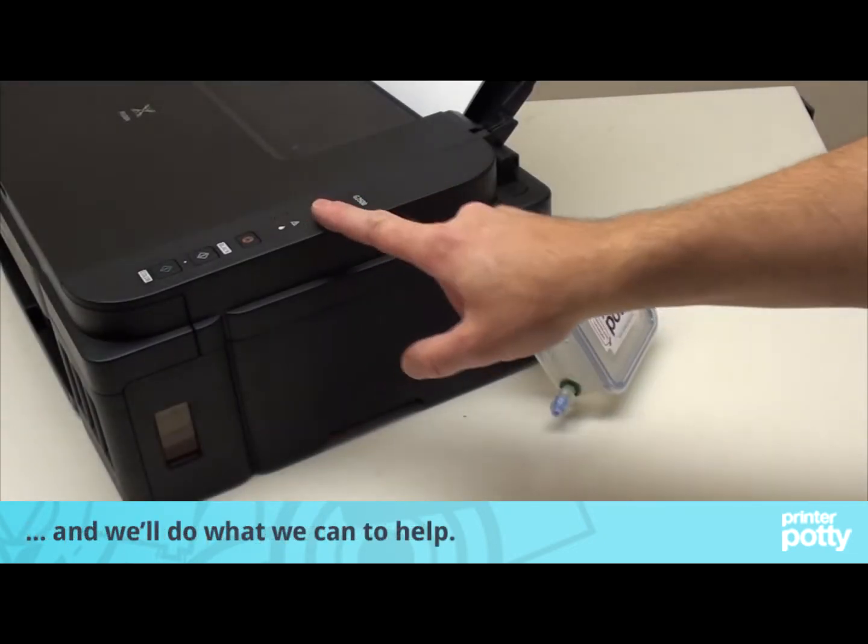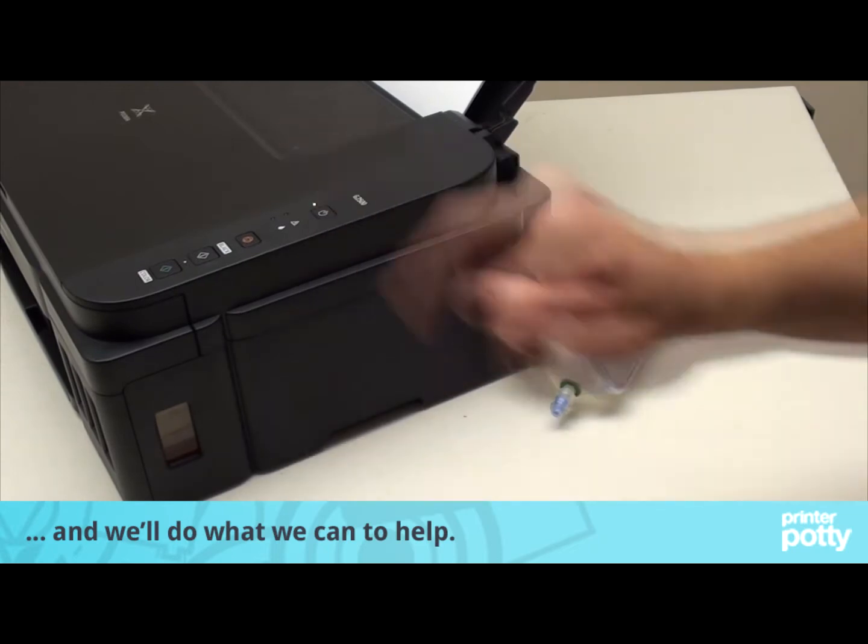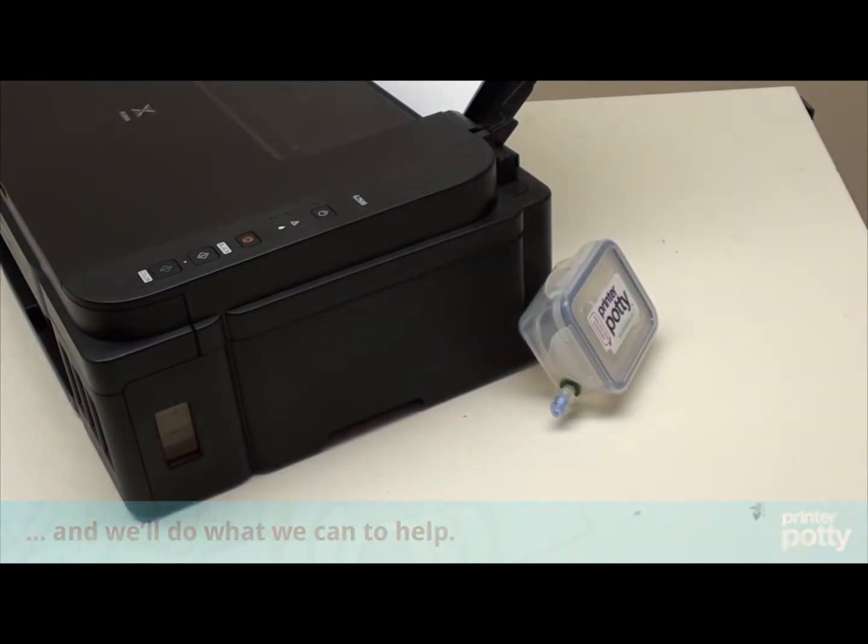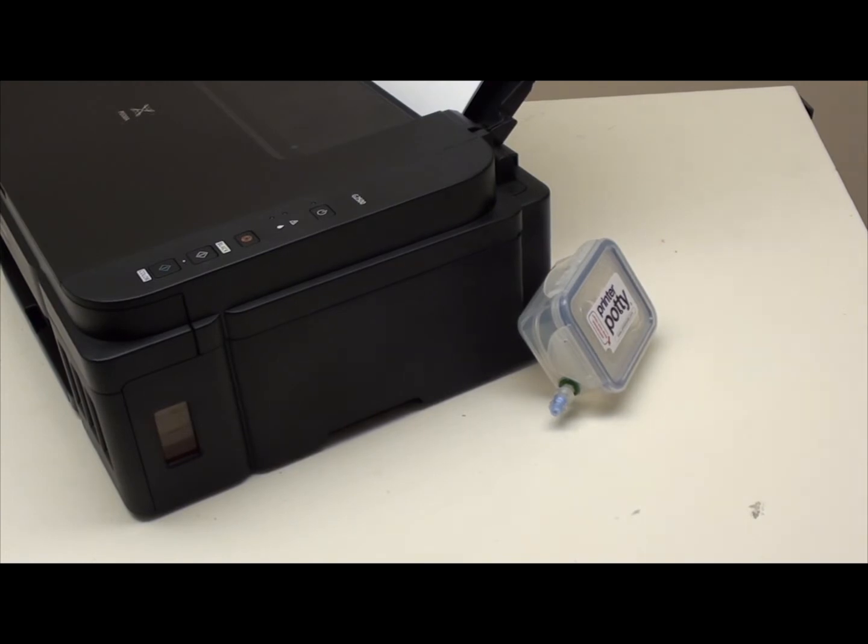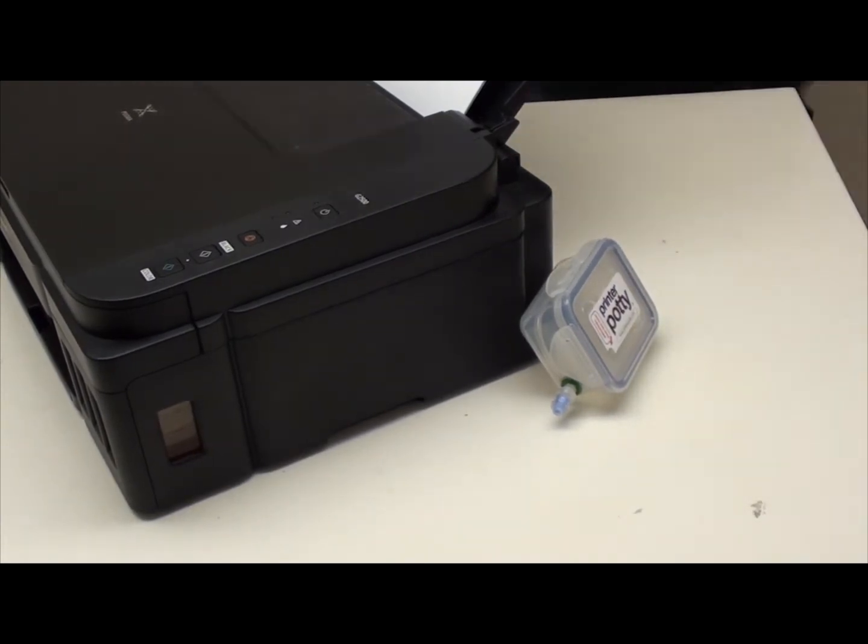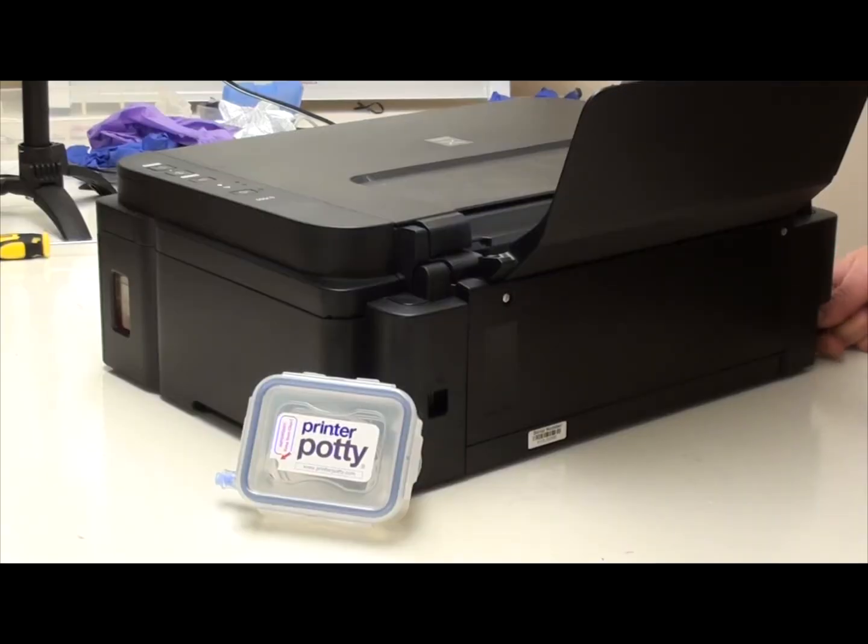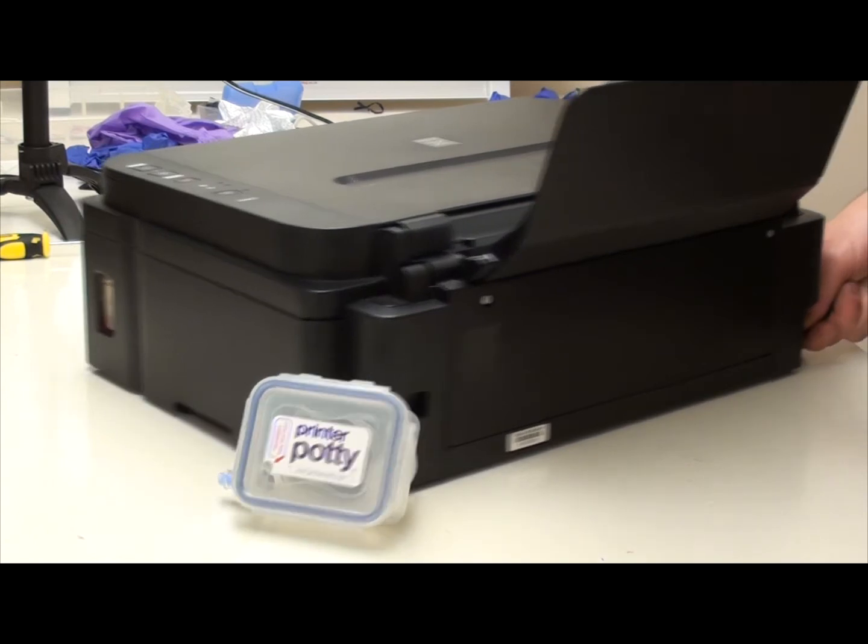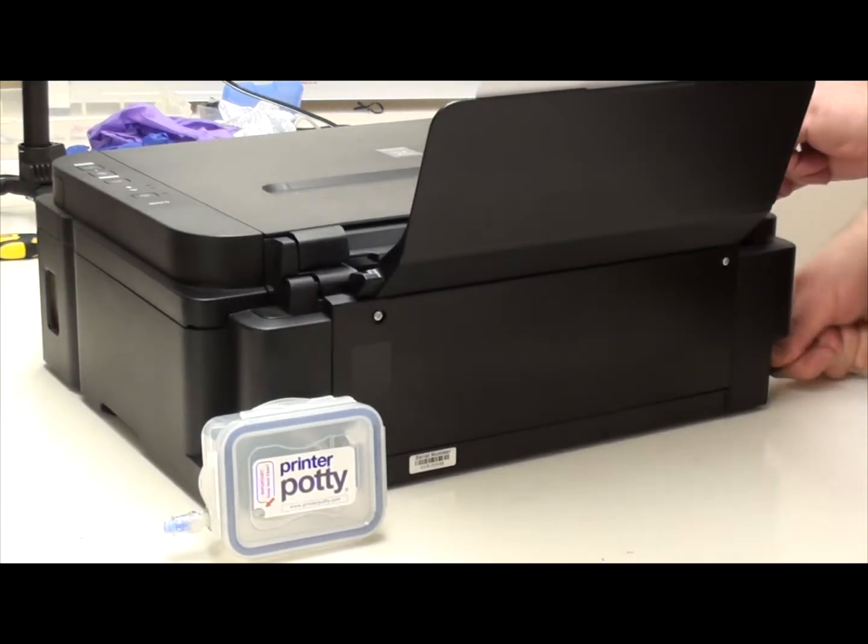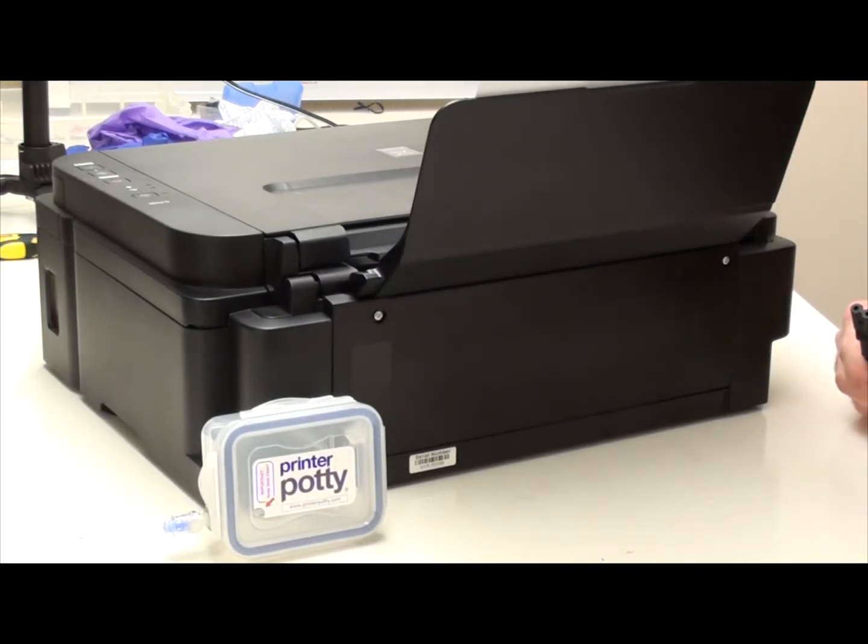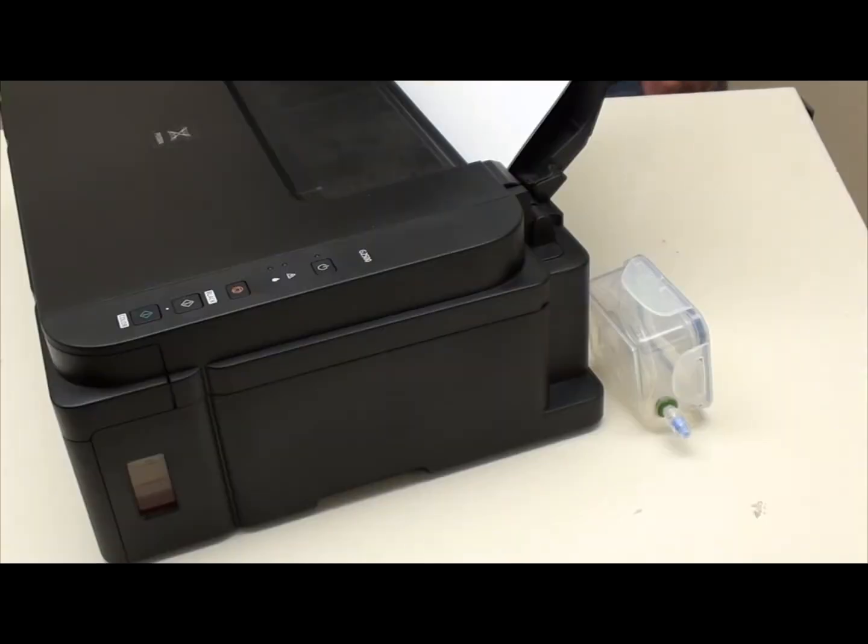The first thing you need to make sure is your unit is powered down and that you have disconnected power. Like so.